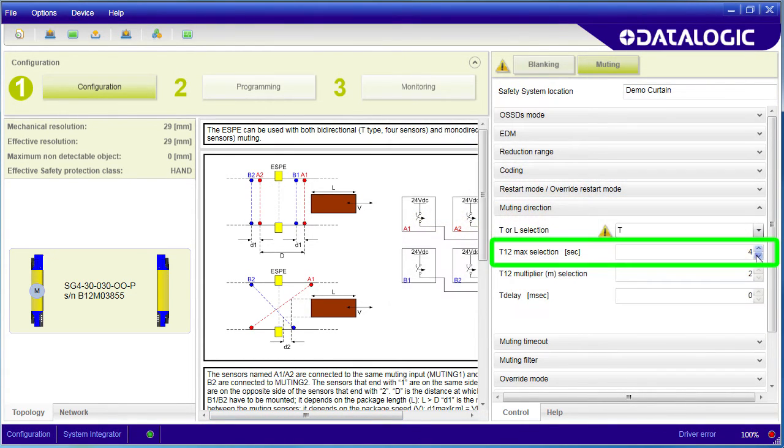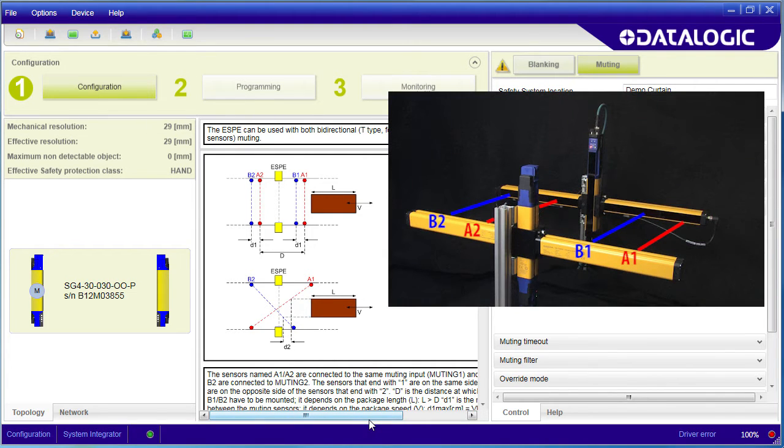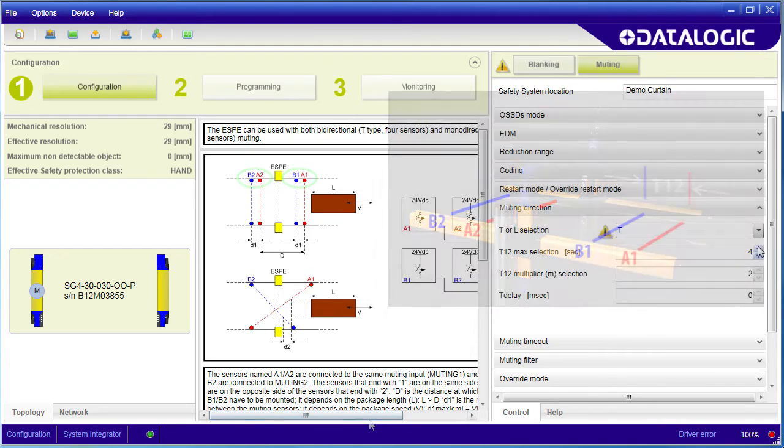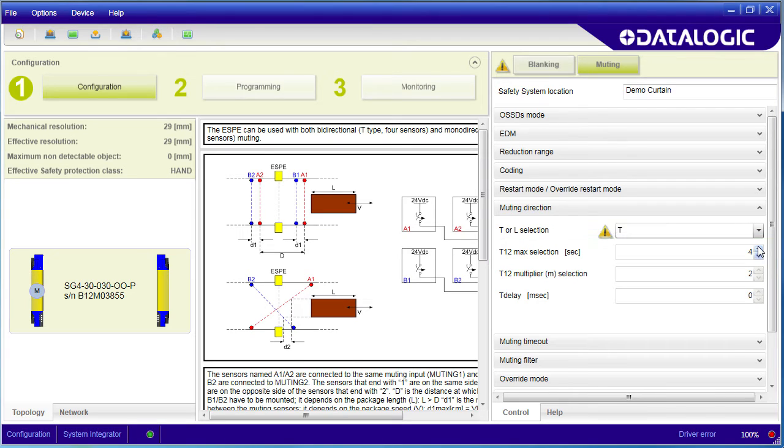This T12 is the time it takes the package to go from the A sensor to the B sensor, which is how fast the package is moving. You are specifying the max time here which indicates the slowest velocity which will invoke the muting. Since we have two sets of sensors in this T configuration, we know when the package is finished passing through the light curtain.